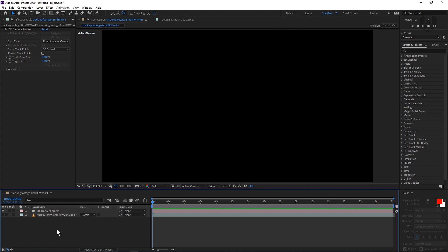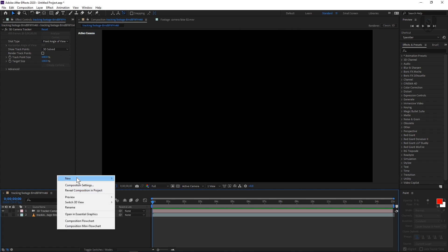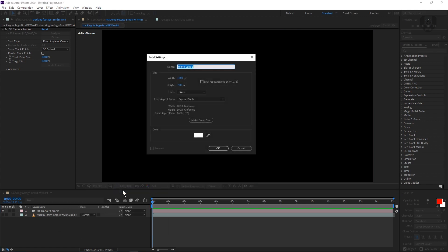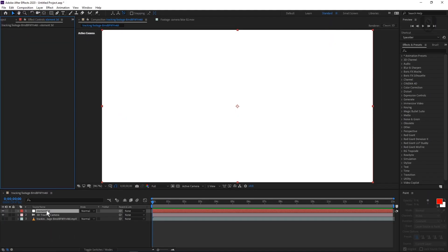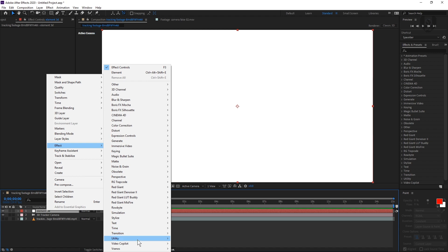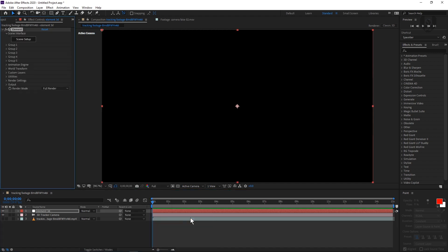Now we are taking another solid layer. Right click, new, solid and let's rename it like element 3D and then just press OK. Now you have to apply element 3D from FX panel, video copilot and then element, and then let's jump into element 3D.